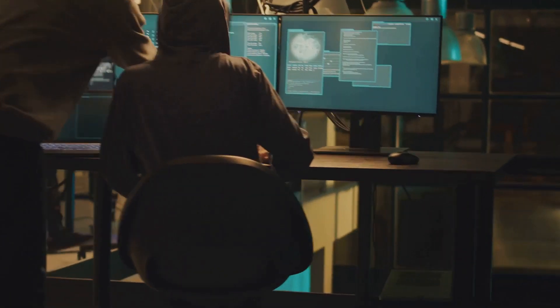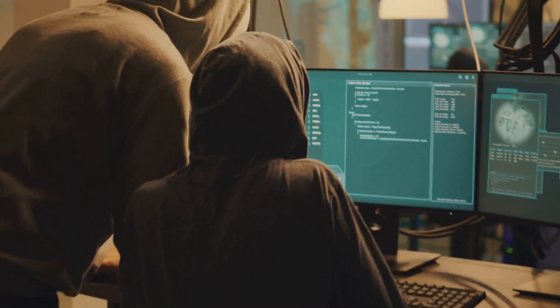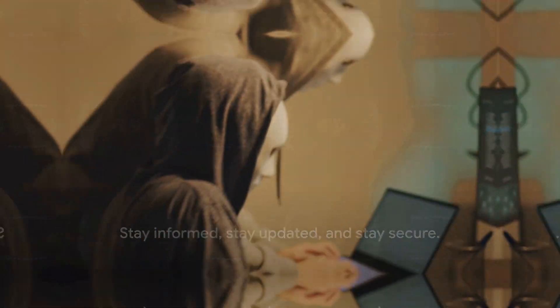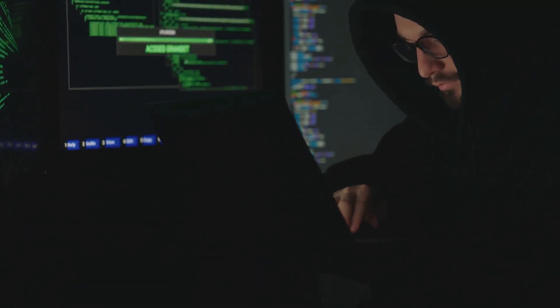Remember, awareness is the key to staying safe in the cyber world. Stay informed, stay updated, and stay secure. Before we wrap up, don't forget.